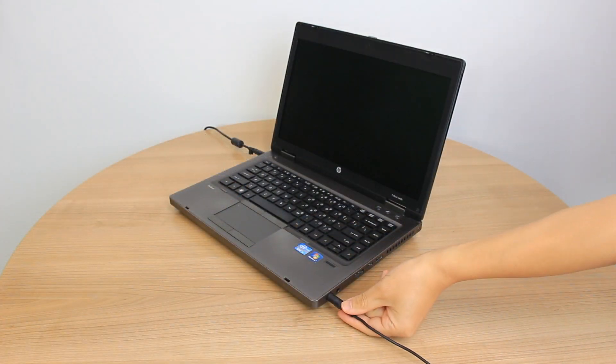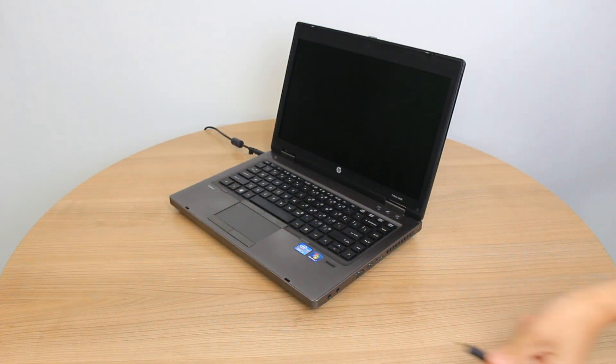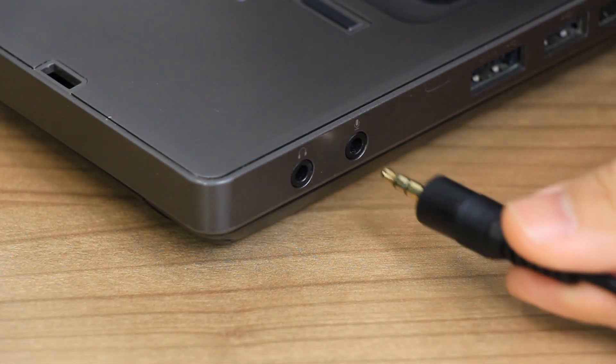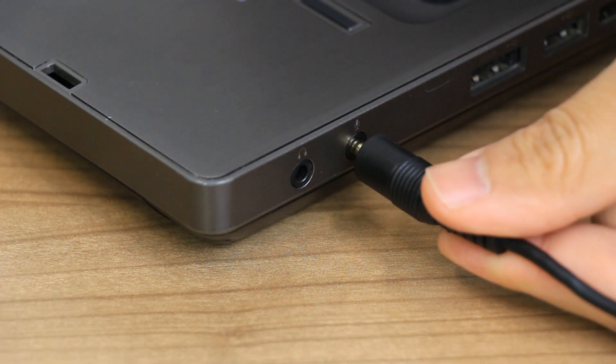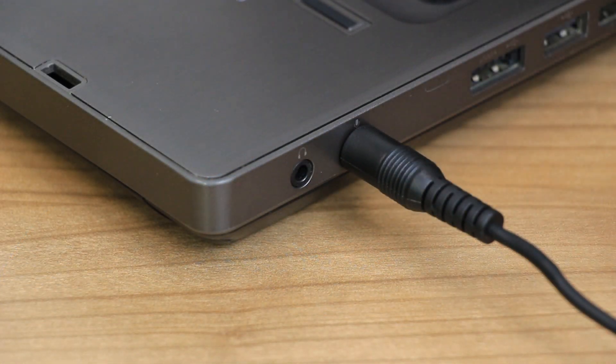For microphones that use a microphone jack, disconnect and then reconnect the cable, making sure it is plugged into the microphone jack.